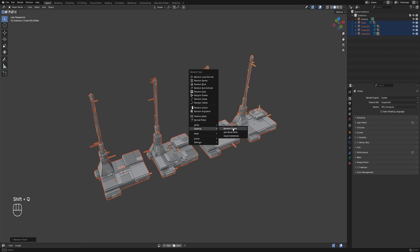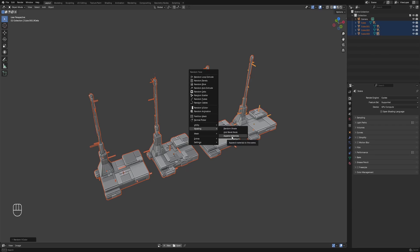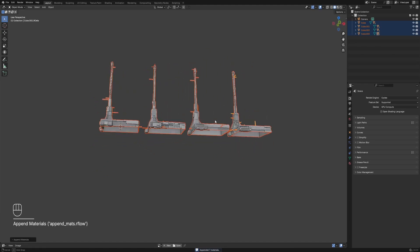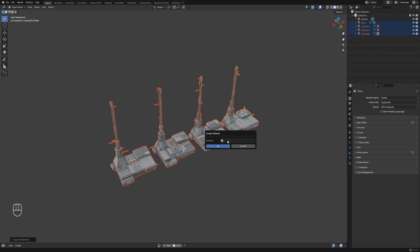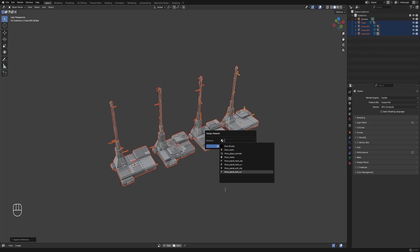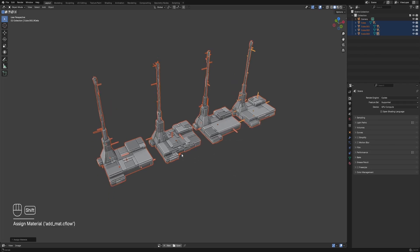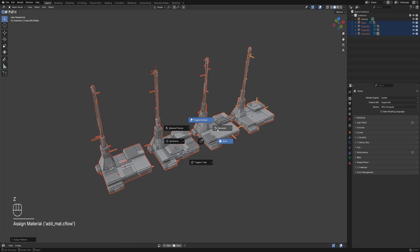Now let's add the shaders using the Append Materials operator in the Shading submenu — you can find more about these materials in the online documentation. Selecting all the meshes, we'll use the Assign Material operator to add one of the shaders appended by Random Flow. In this instance we're going to use the rflow_panel_soft_uv material — the suffix UV meaning the material uses UV mapping for its textures.